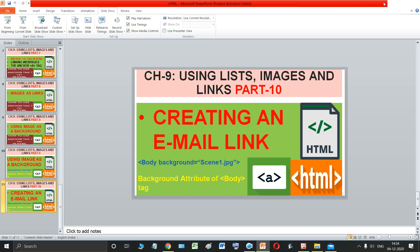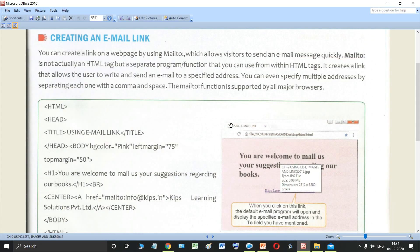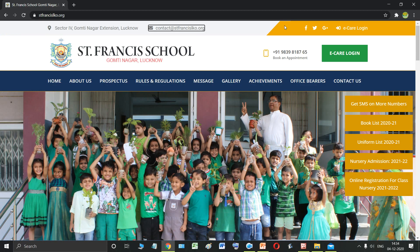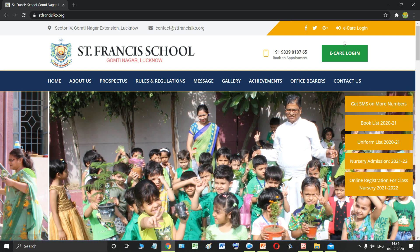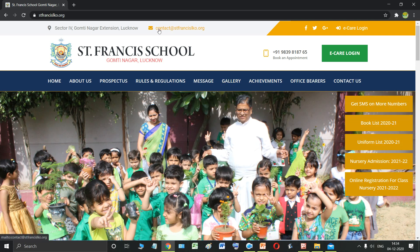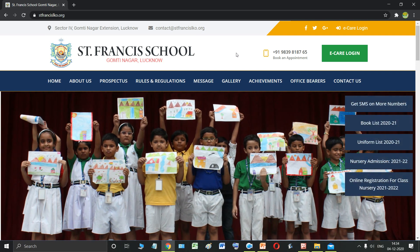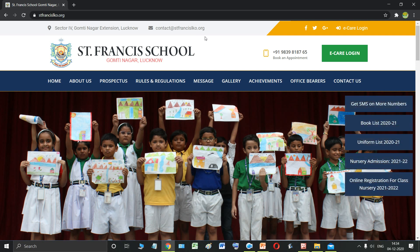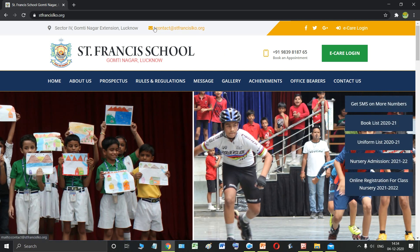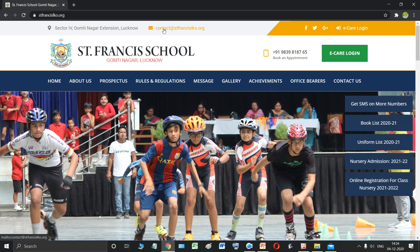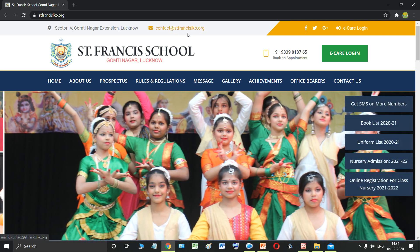What is an email link? Let me show you with the help of an example. Suppose I have opened this website of St. Francis School, Gomtinagar, Lucknow. You can see there is a mail icon and an email ID written here. Now see - my mouse pointer behaves like an arrow normally, but as soon as I bring it over this email address or icon, it becomes a small hand. That means this is not simple text - it is a link.